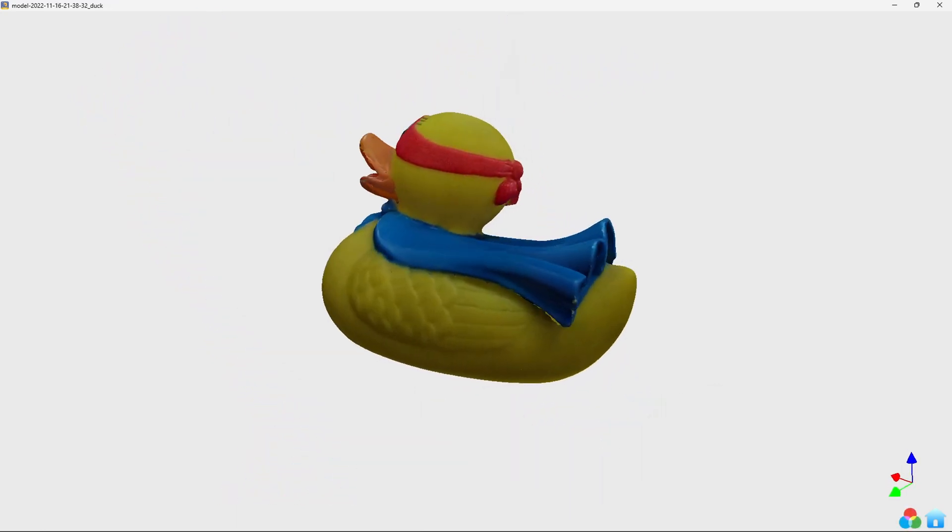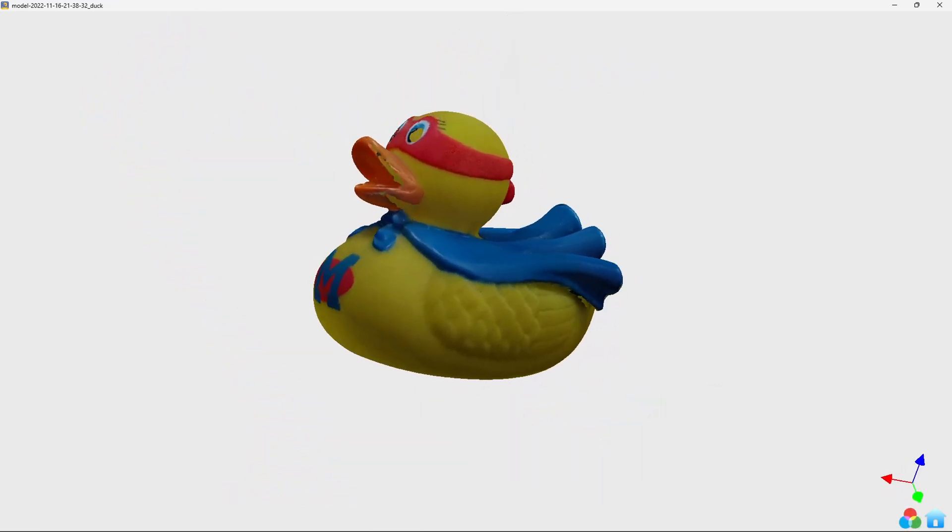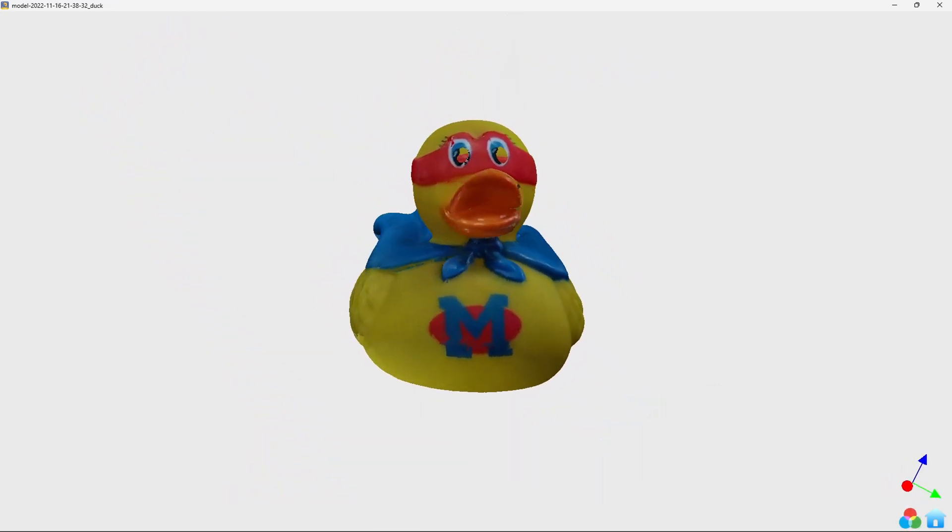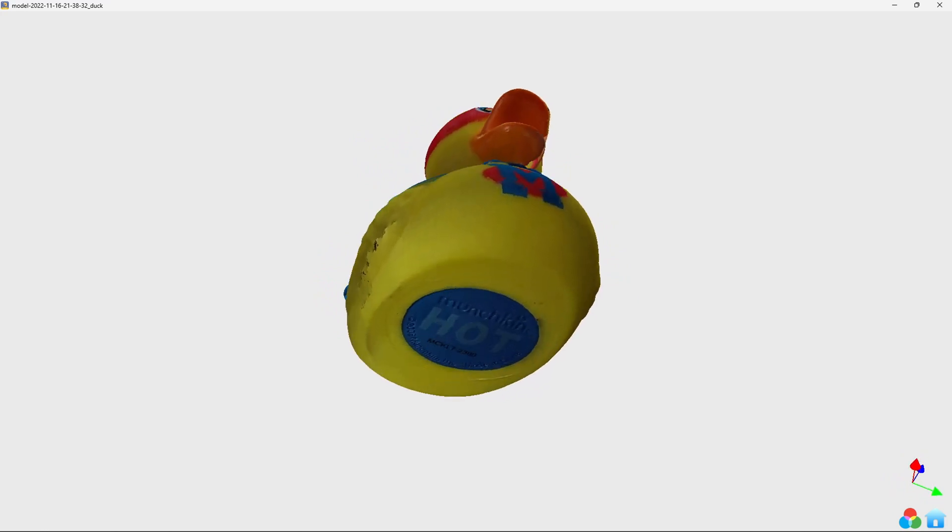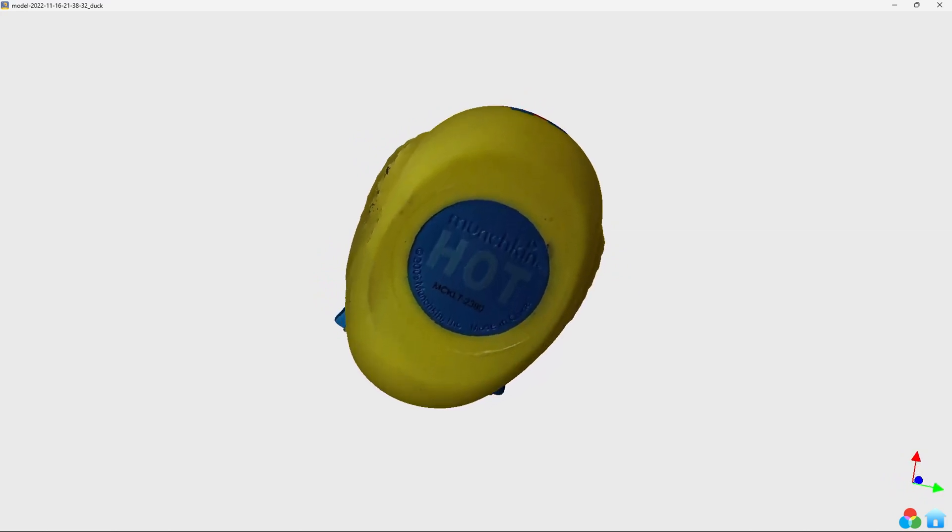This rubber duck was extremely easy to scan. The colors of the final scan are spot on, and it even captured the bottom embossing.